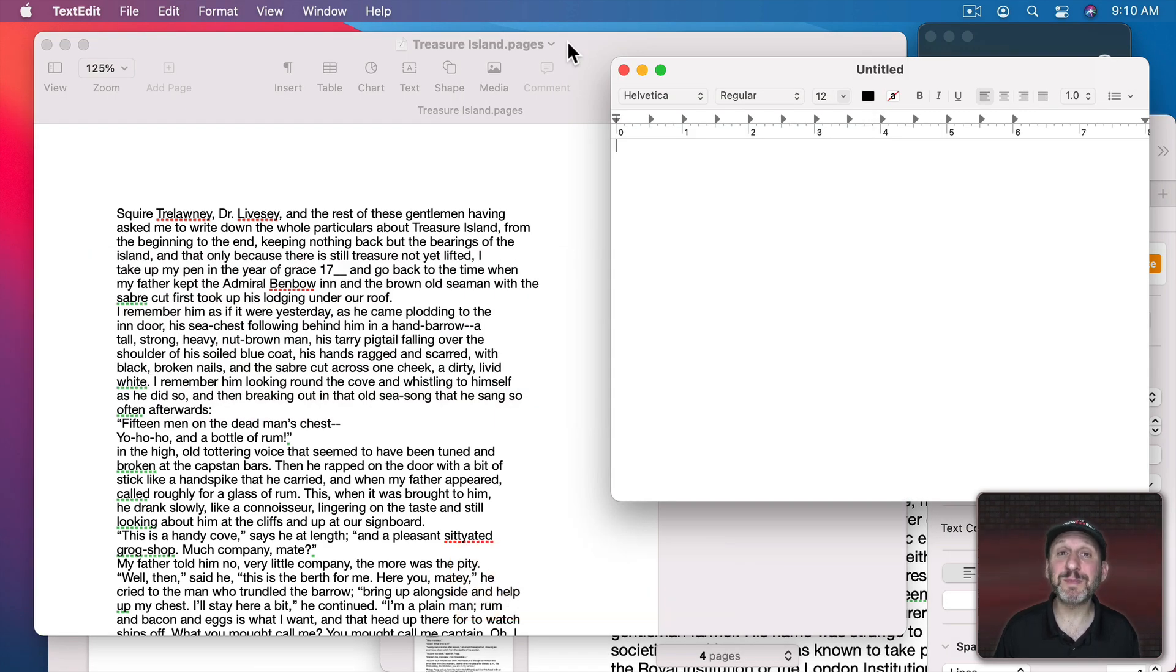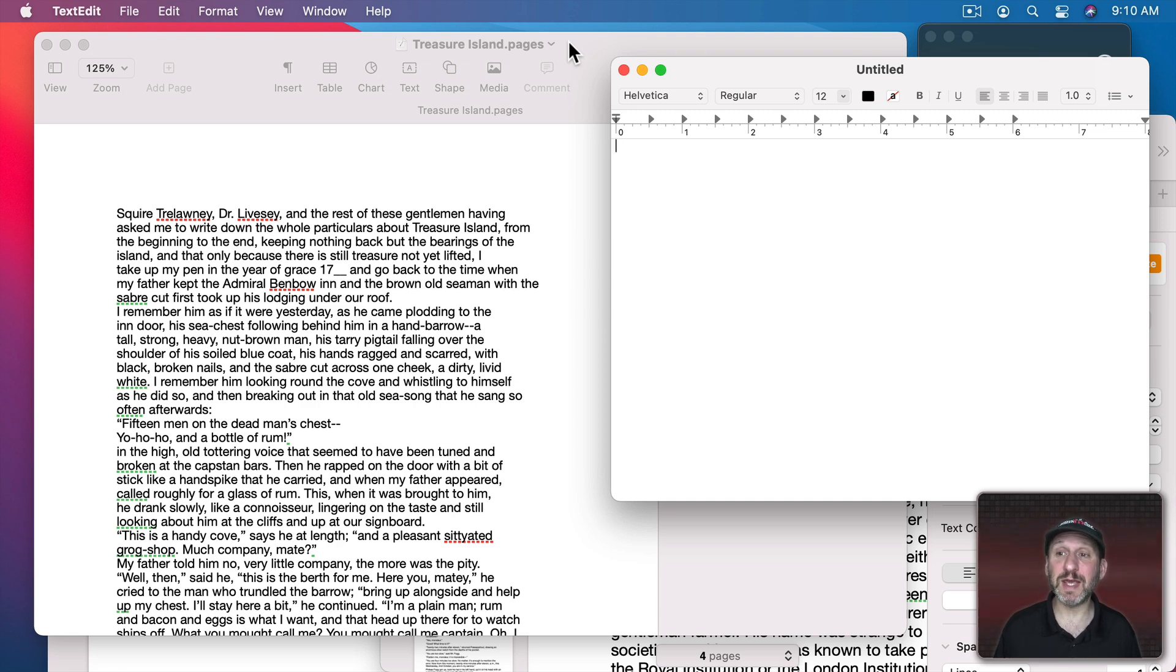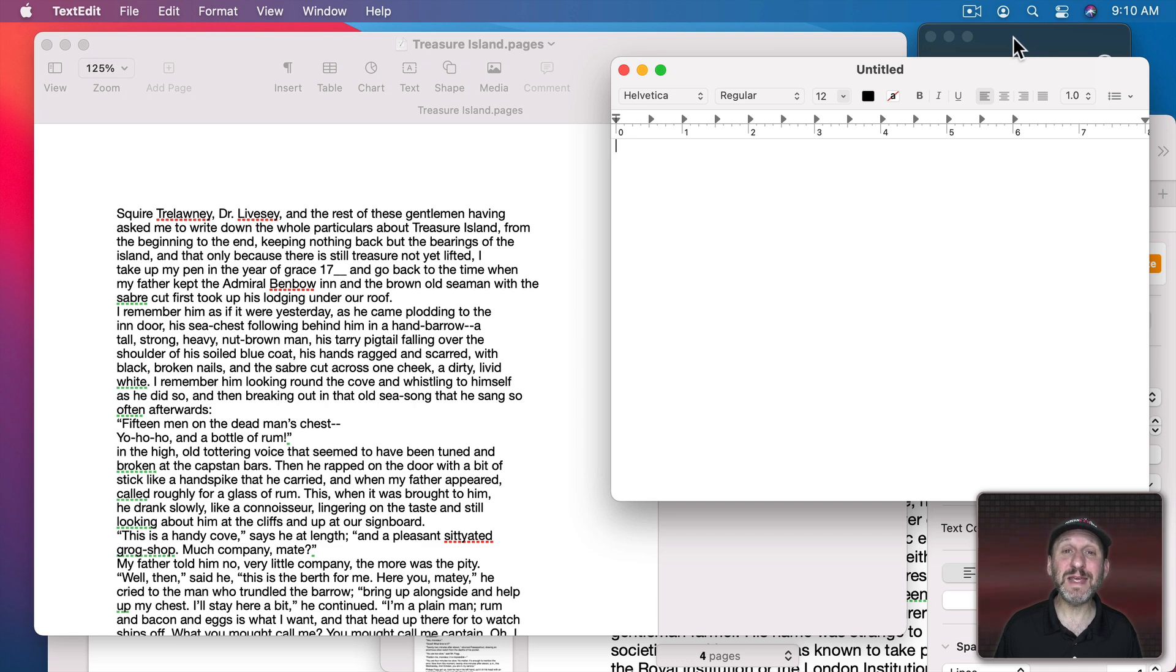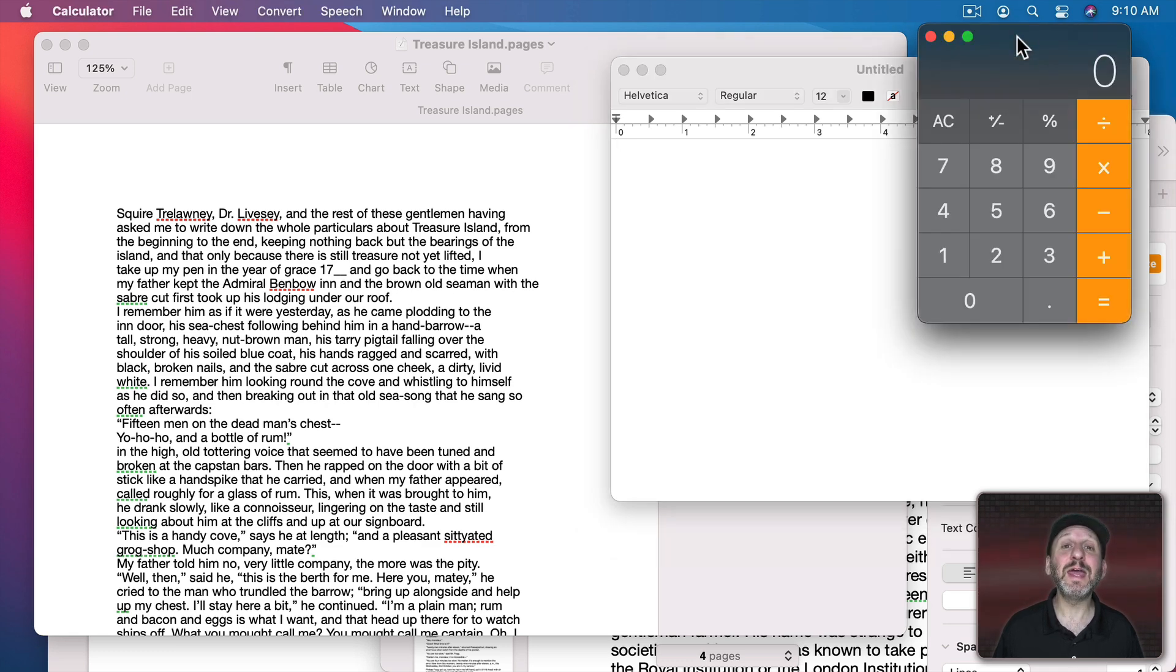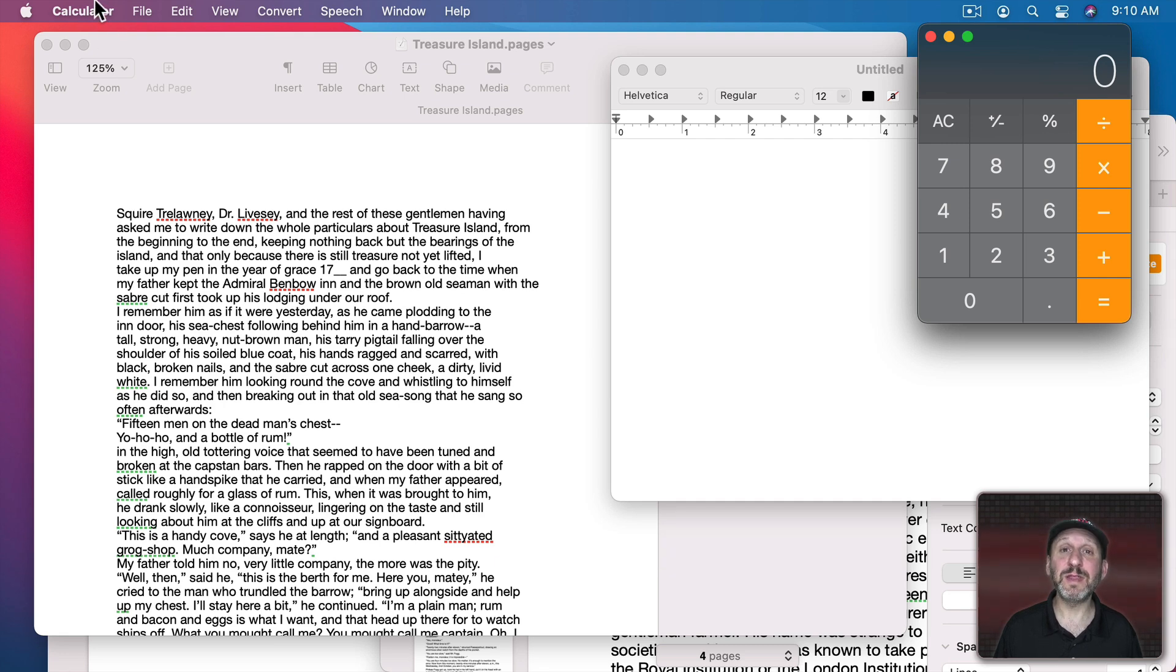Of course, you can also switch apps lots of other ways. For instance, you can just click the window if you can see it. Here I see the Calculator window peeking through behind TextEdit. If I click that it will bring that window to the front and Calculator is now the app that I'm using.